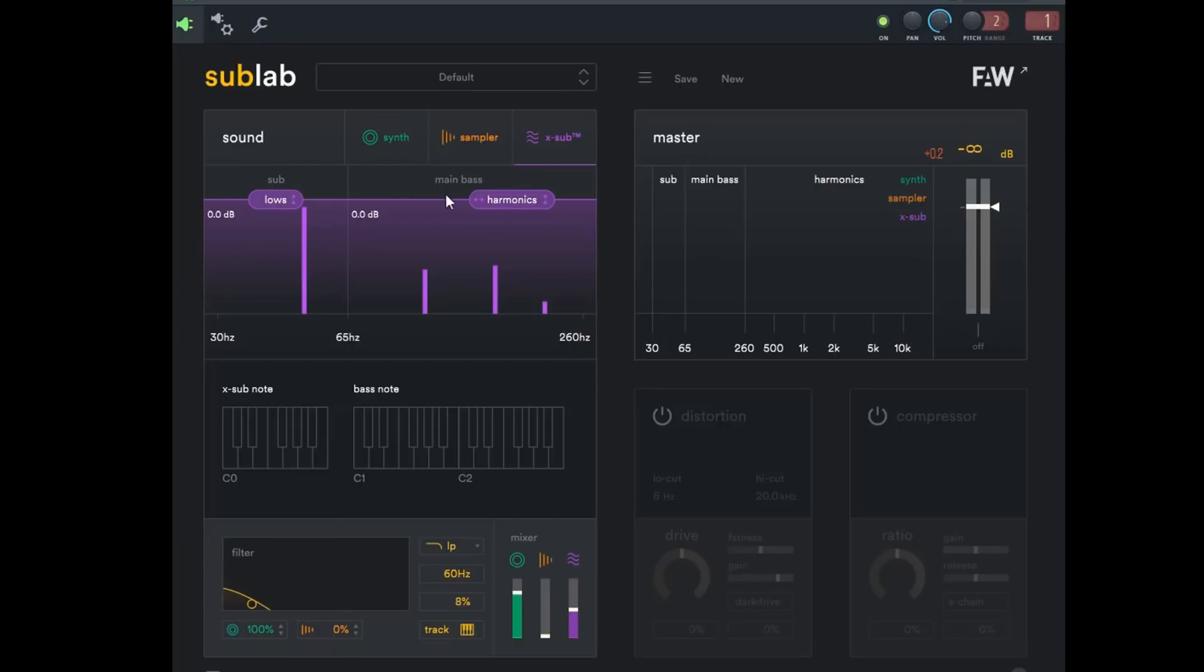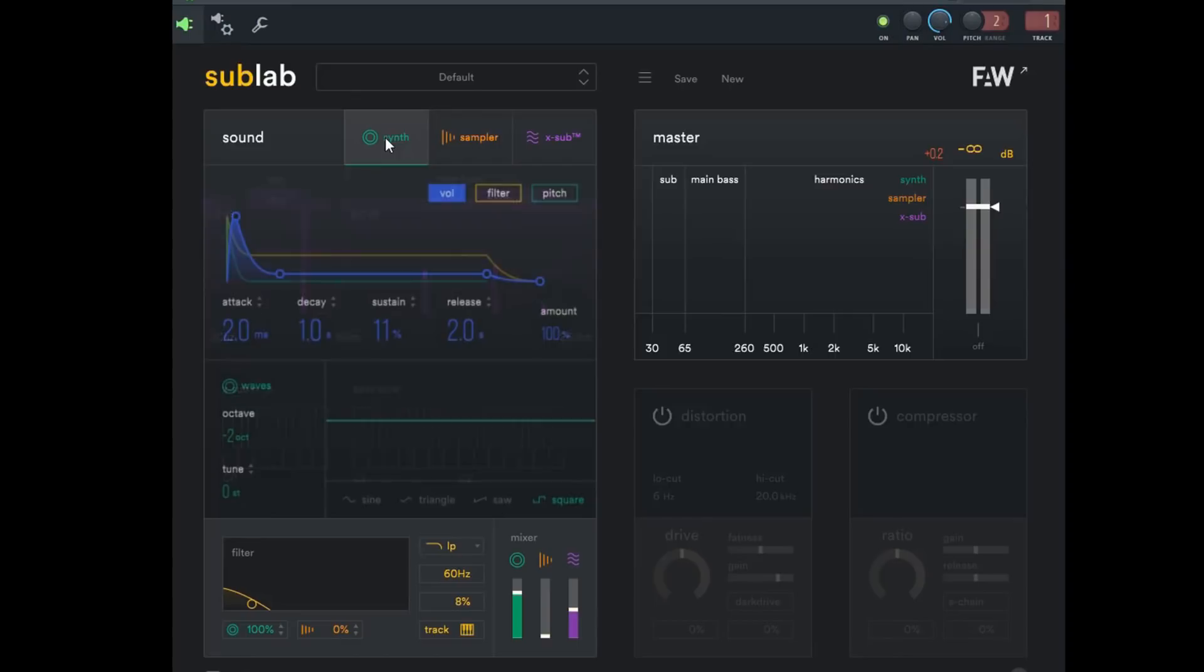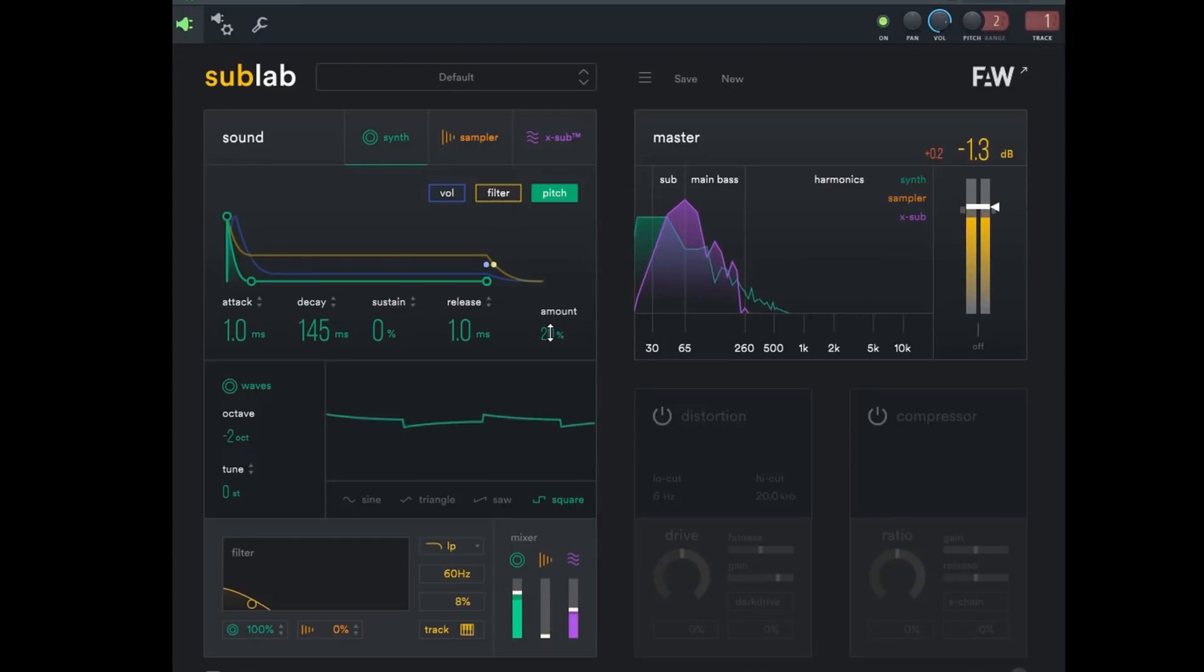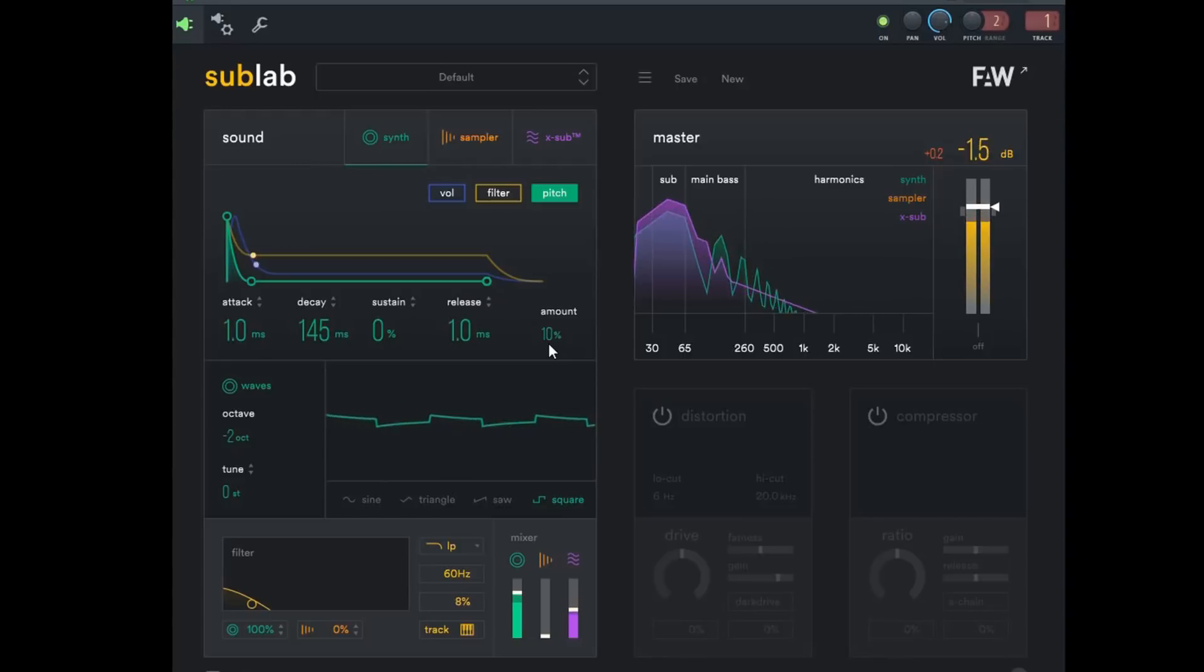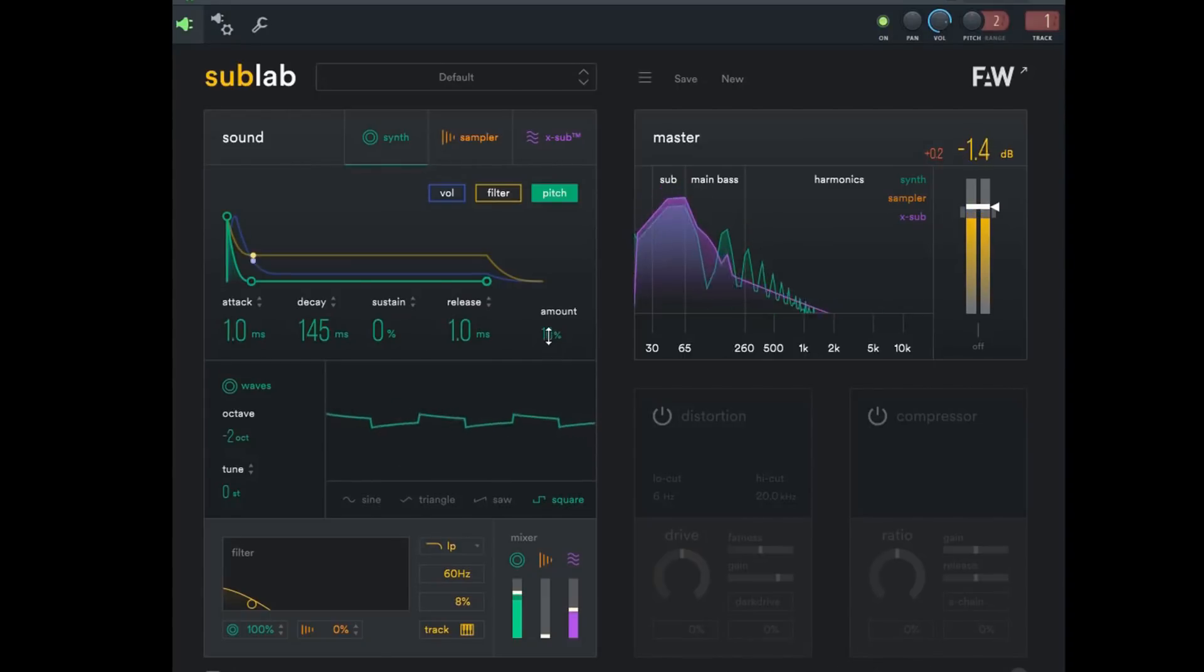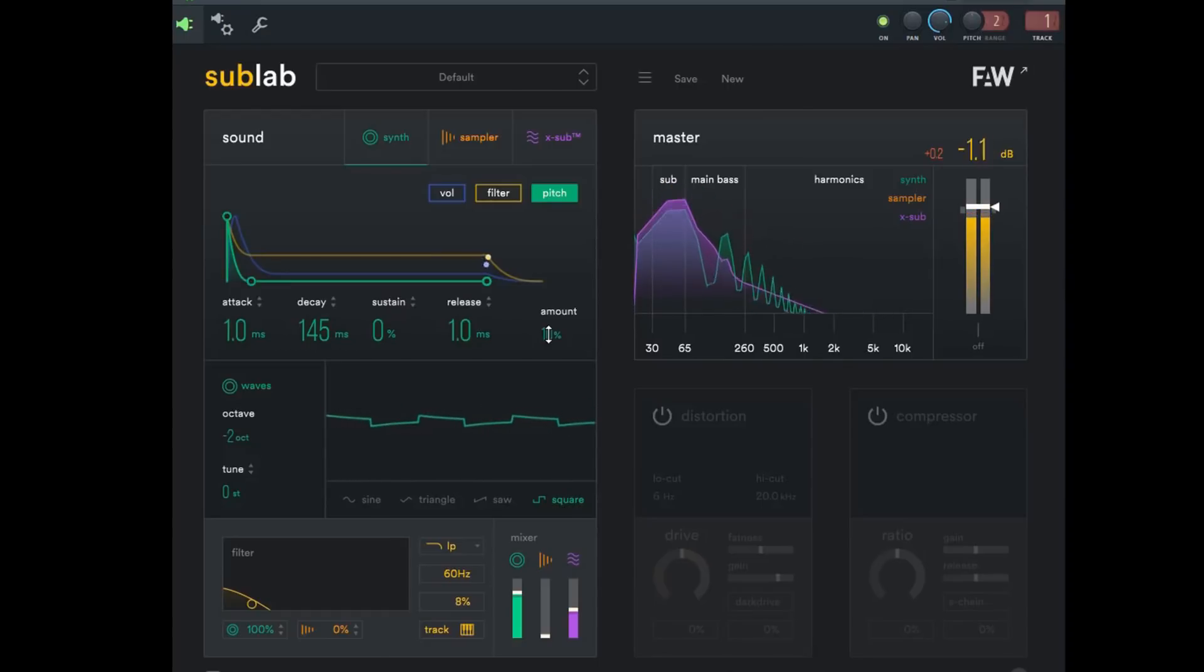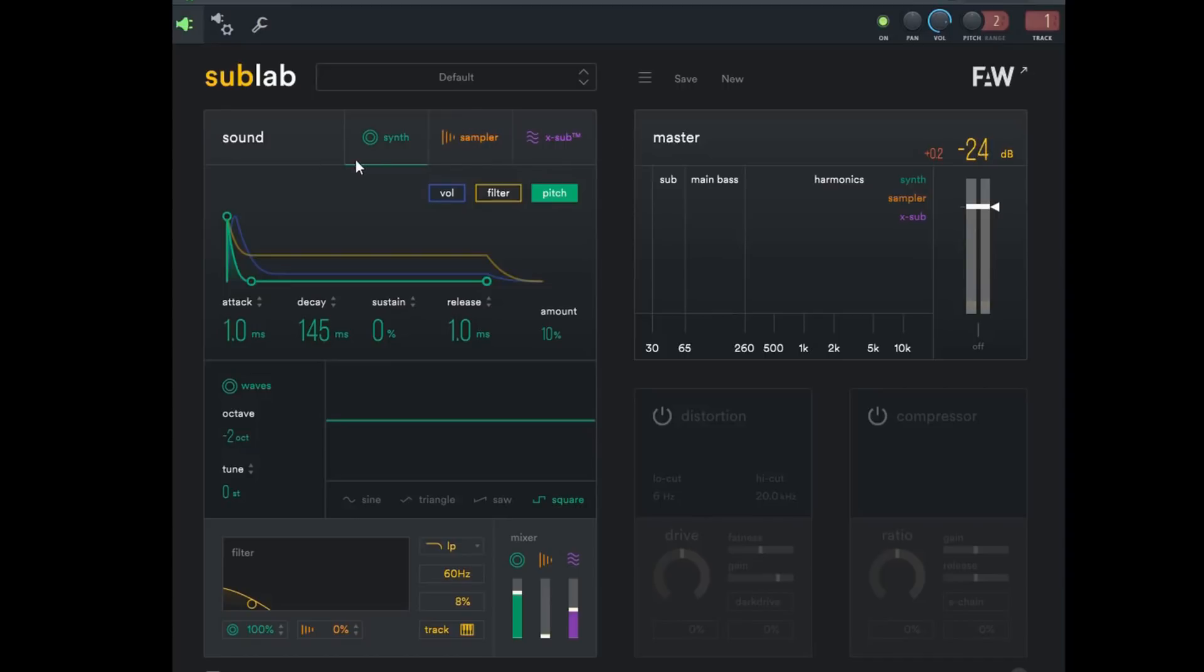I'm gonna go over here to the pitch section and we're gonna try and lessen the amount of that pitch. That's actually kind of cool. Now I actually kind of like that rubbery bass because it's giving something different than most 808s do.